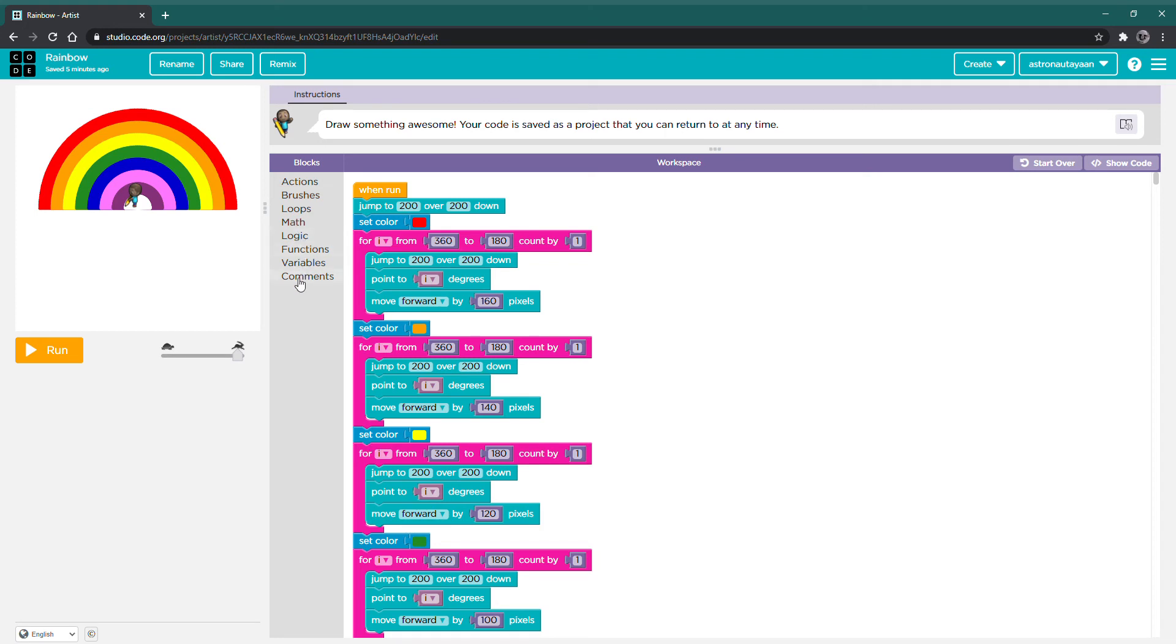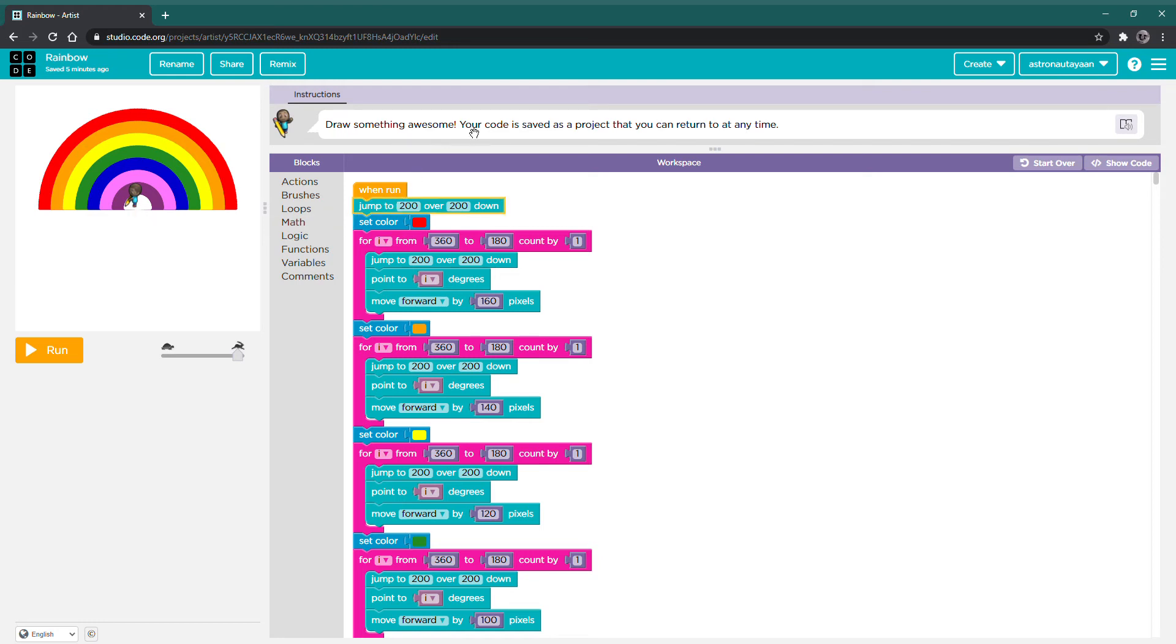So first, we need to make the character stand in the middle, which is 200x and 200y. We'll just use this block, jump to 200 over 200 down, and it will be in the middle.